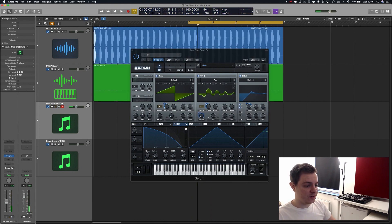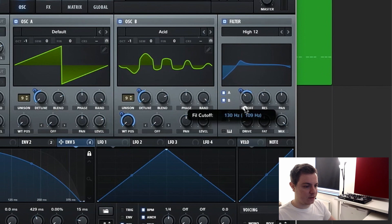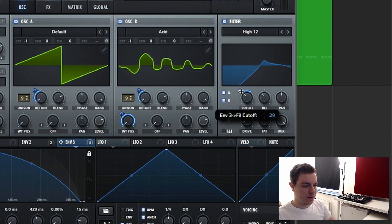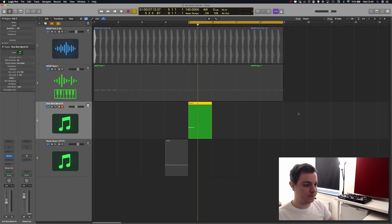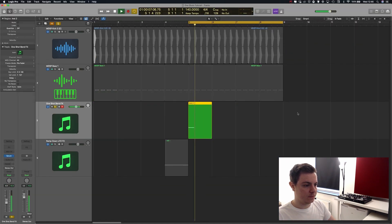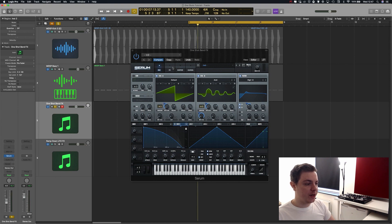The filter is a bit too extreme, so we're going to bring this down to about 120. Let's hear how it sounds now. Perfect — this already sounds pretty good, but we need to go to the effects section and add some stuff.